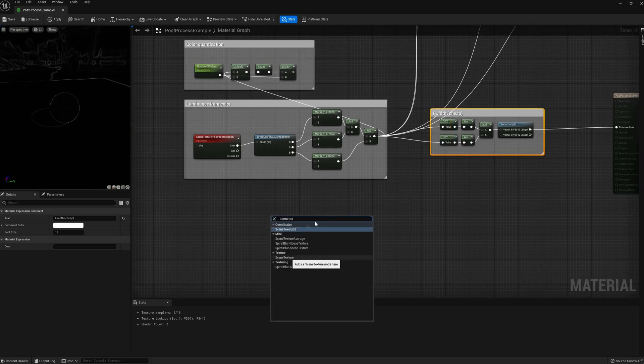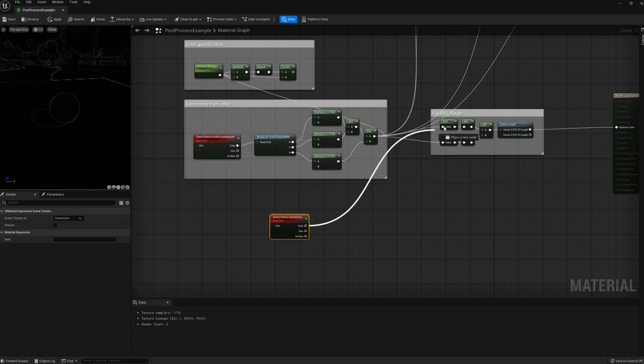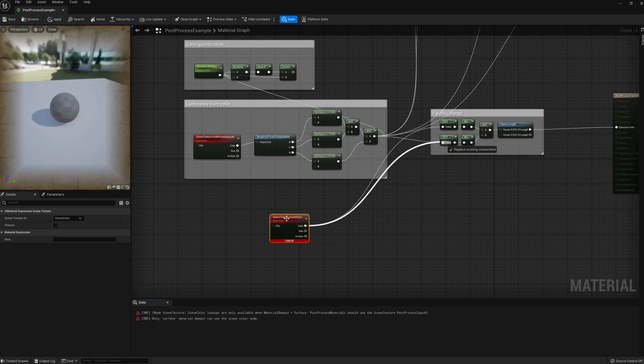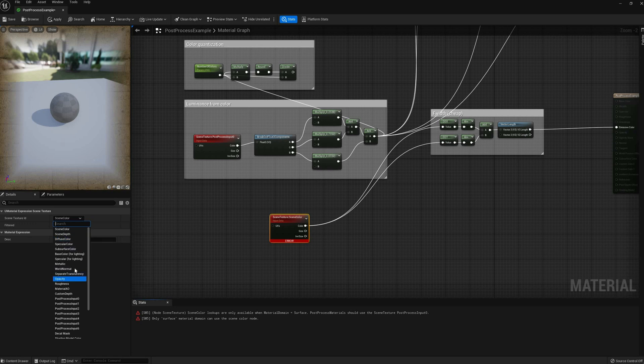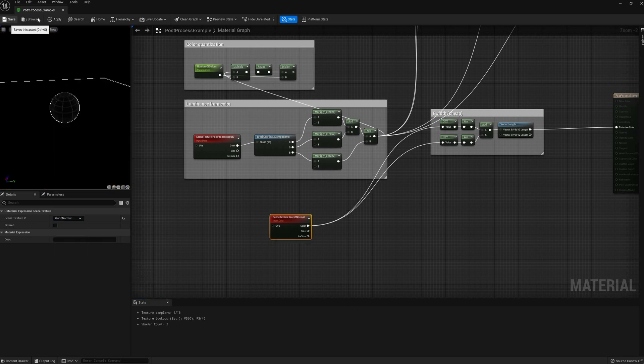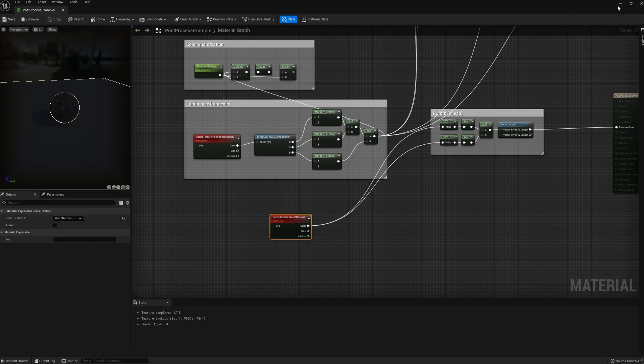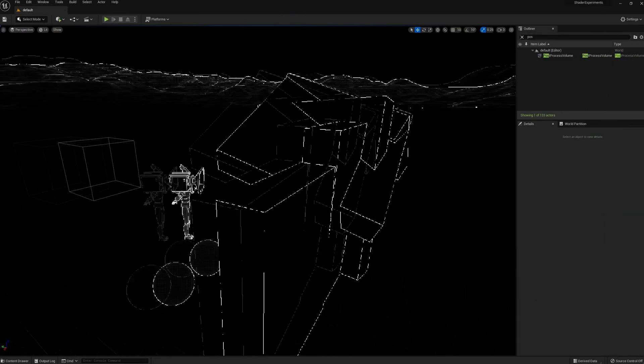By the way, note that although the derivatives are super fast on modern GPUs, they are limited to a single fragment, so the result is quite noisy and low res.